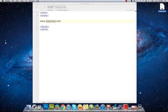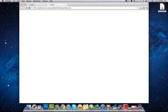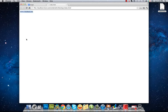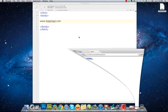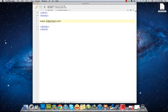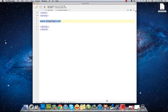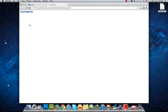After double-clicking on this file, it will be opened by my default web browser, and the text that I've written between two body tags is shown on my web page.